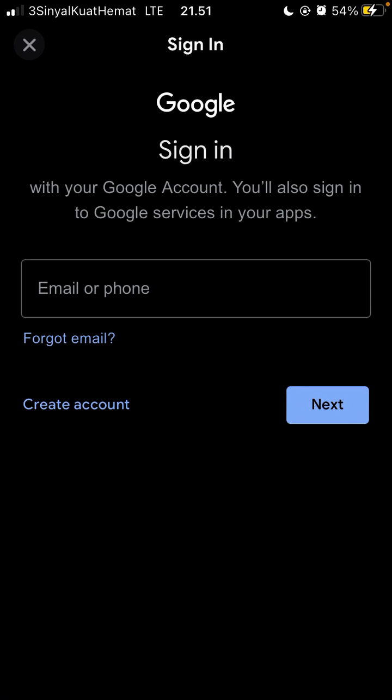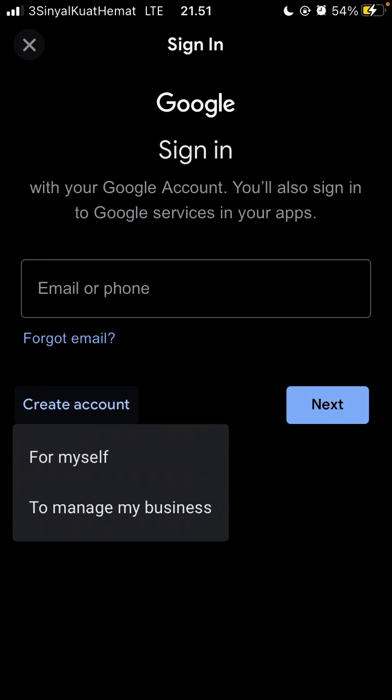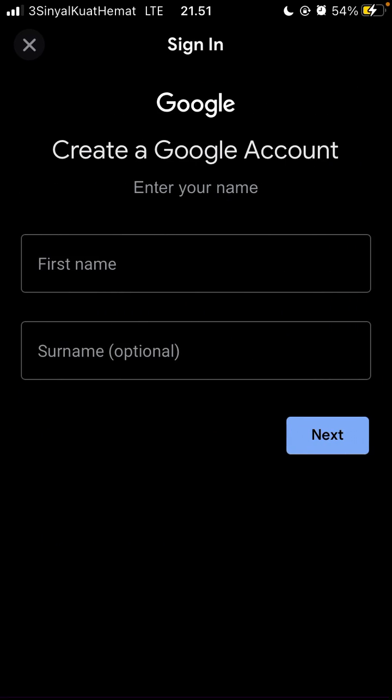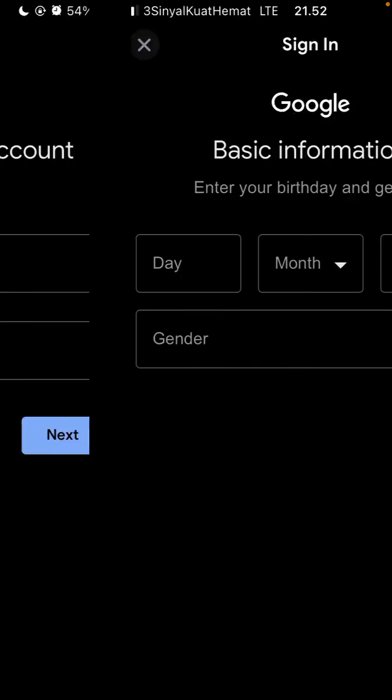In the menu, you can select for myself or to manage my business. For example, I select for myself. Click for myself, then you can enter your first name and surname.